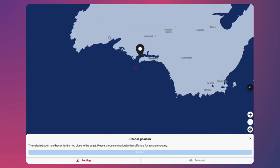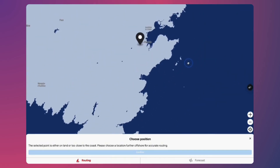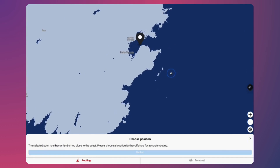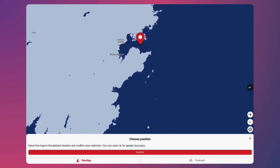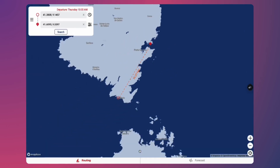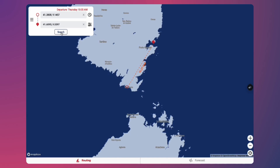Sailrouting will calculate the best route using the latest weather data, taking into account wind, currents, and your boat's unique characteristics.